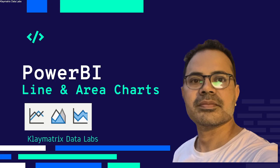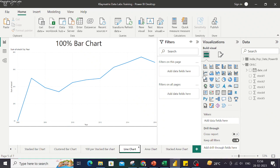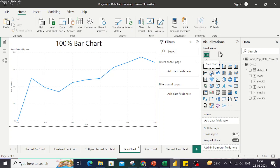Hello, welcome to yet another video on Power BI. In this video we're going to talk about very interesting charts: the line chart, the area chart, and the stacked area chart available here in Power BI.